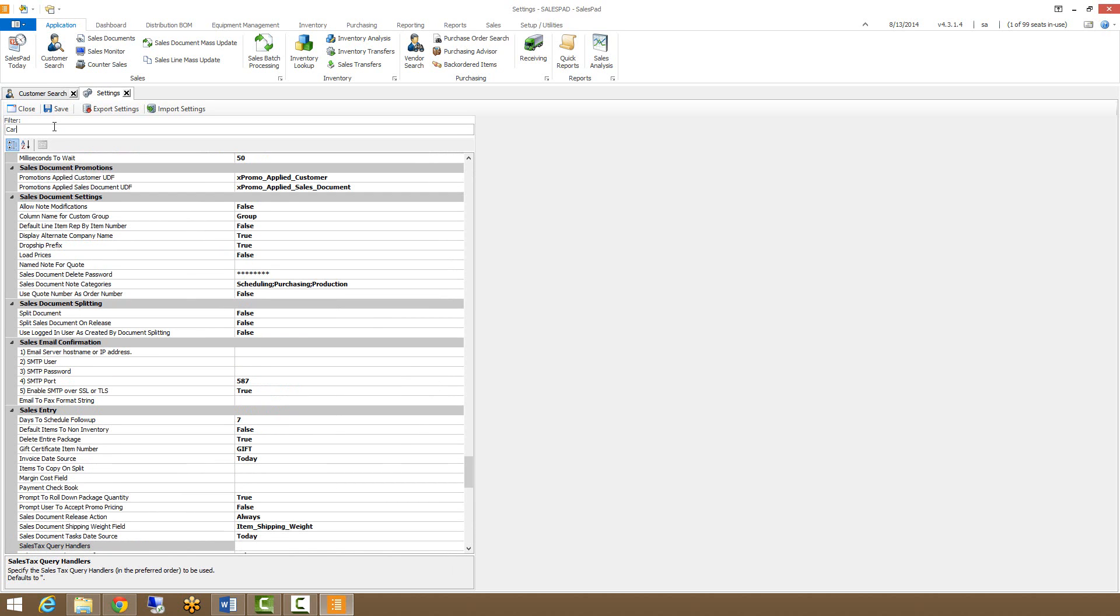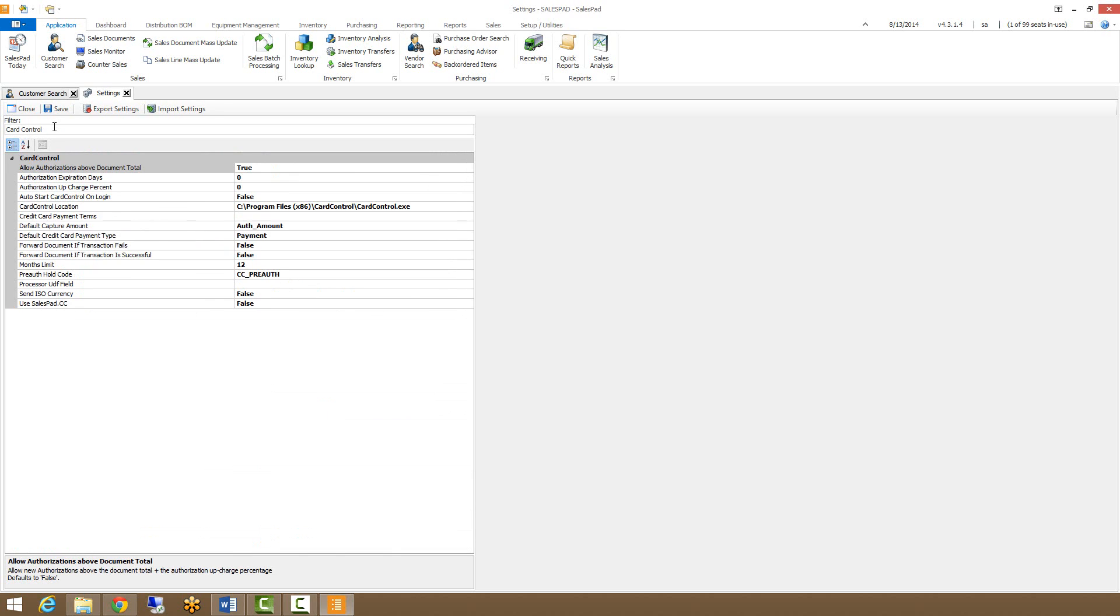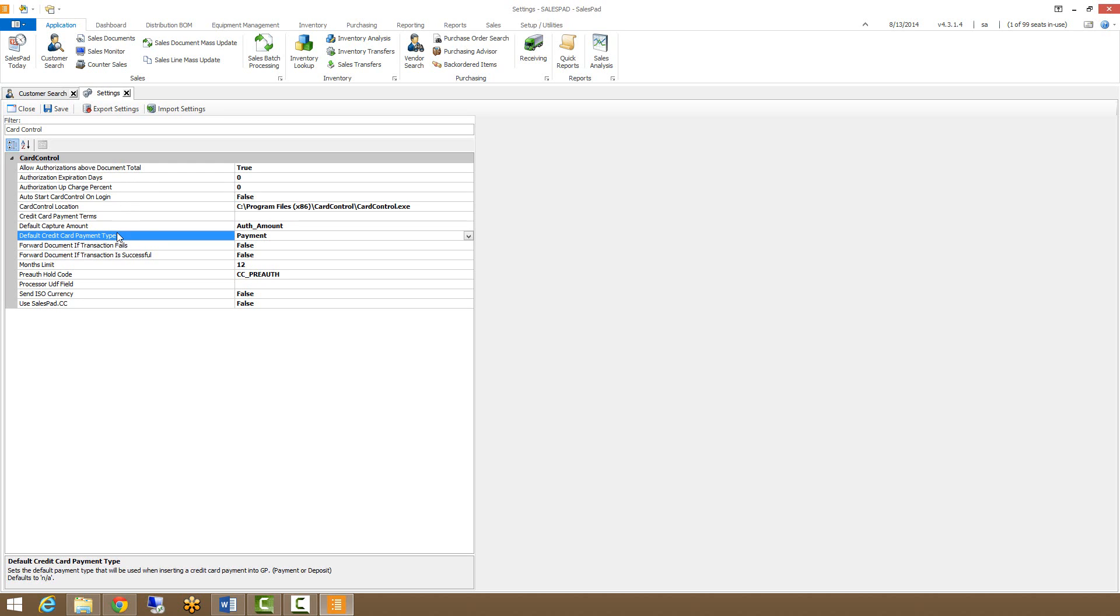If you're using card control, filtering for card control will bring you to all the different card control options within settings, such as whether you allow authorizations above the document total or not, to account for things like extended freight. What sort of payment types you can set up for your credit cards.